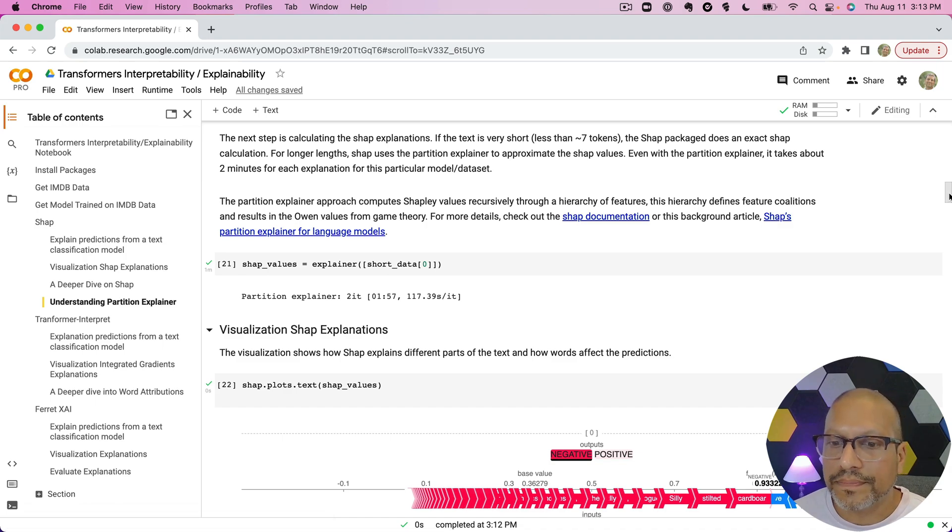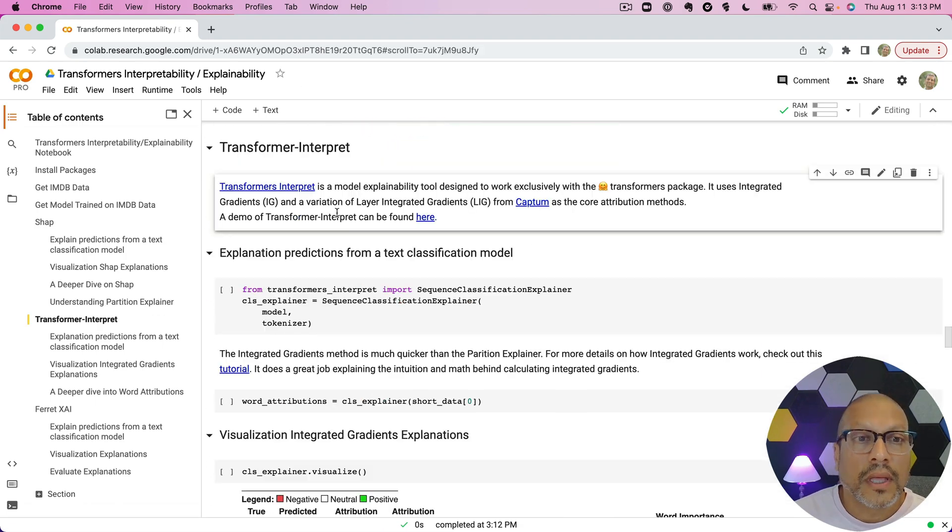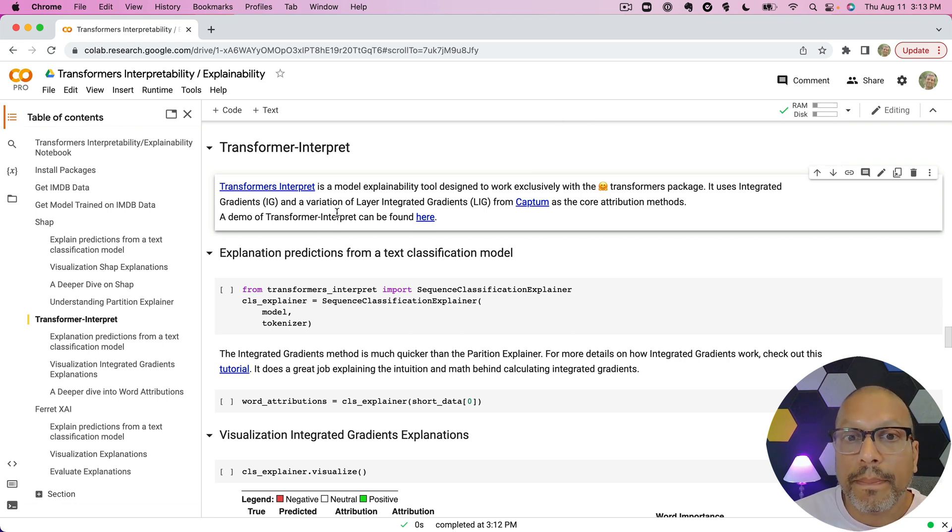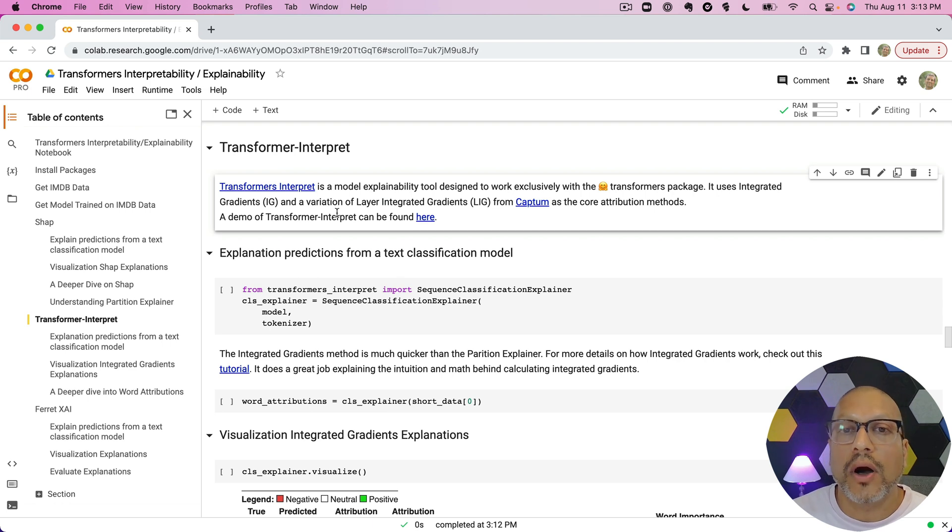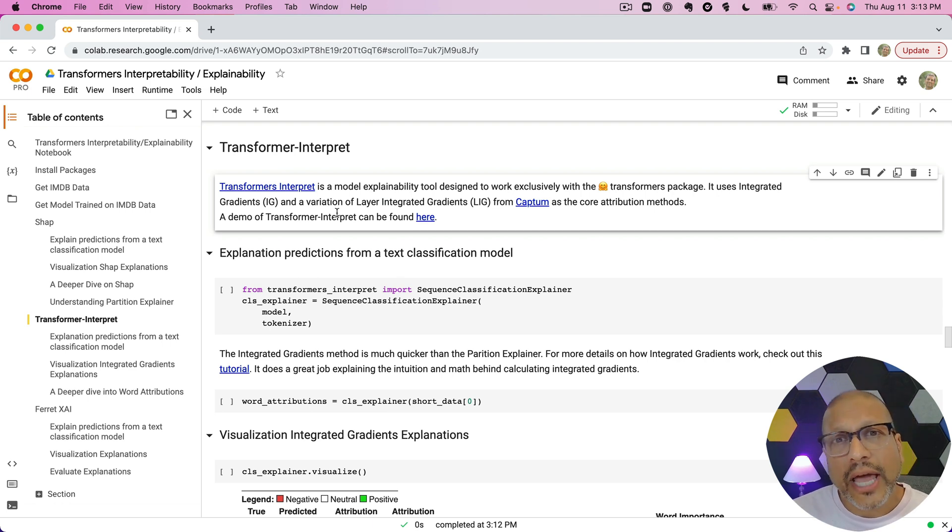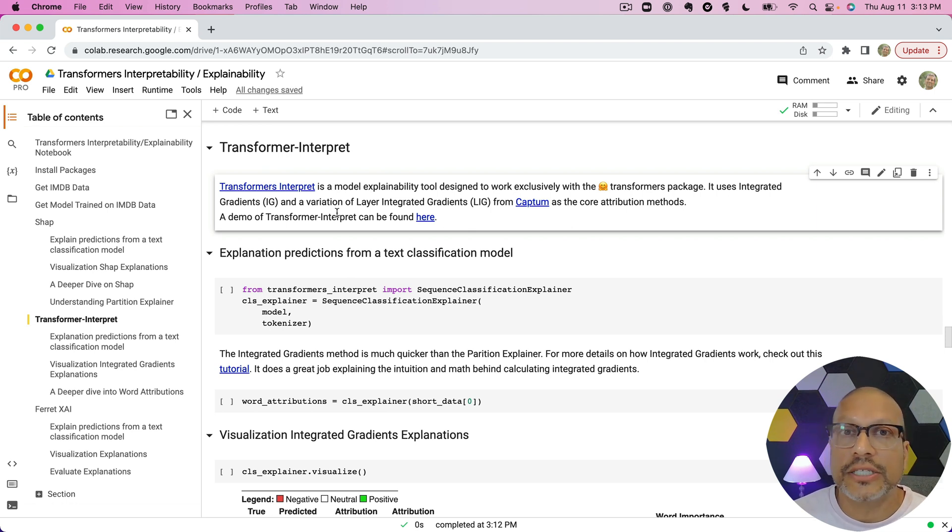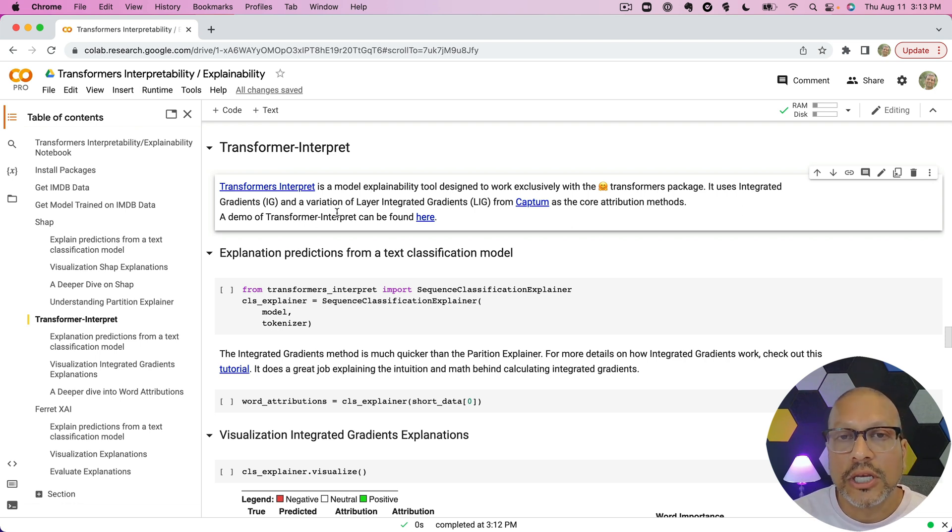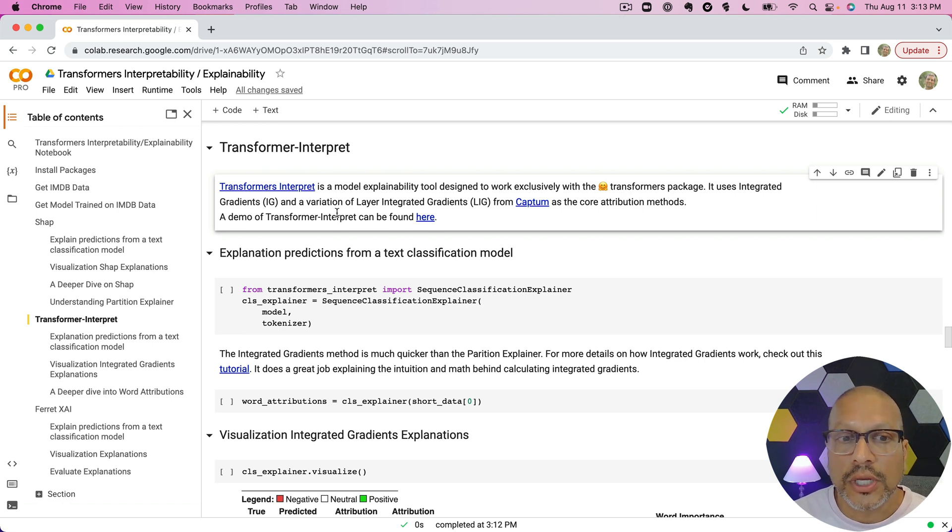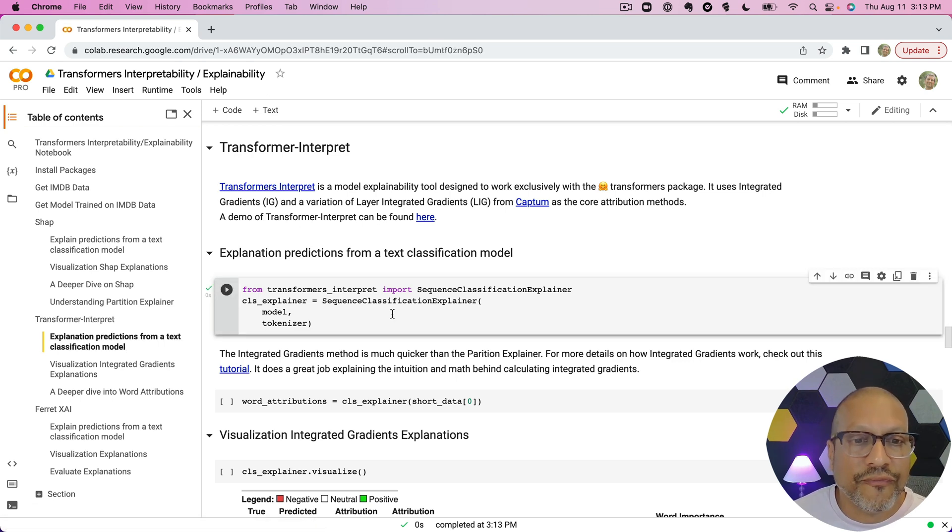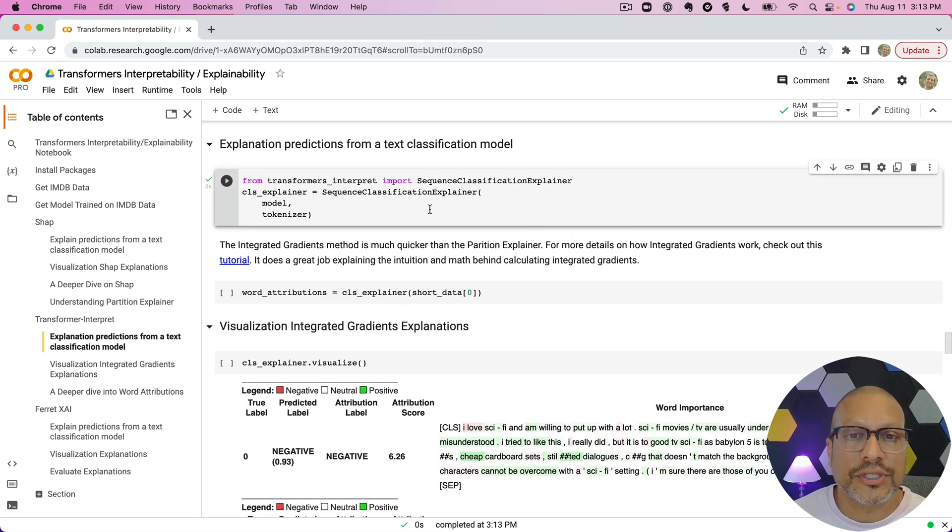Next, I want to move to Transformer Interpret. I really like this package, mainly because it's really been designed to work well with Hugging Face transformers. On the back end, for how it actually does this compute, it goes from the great package Captum, which is an interpretability package built for PyTorch, and it's pulling out some of those pieces to actually do the math and the calculations here.